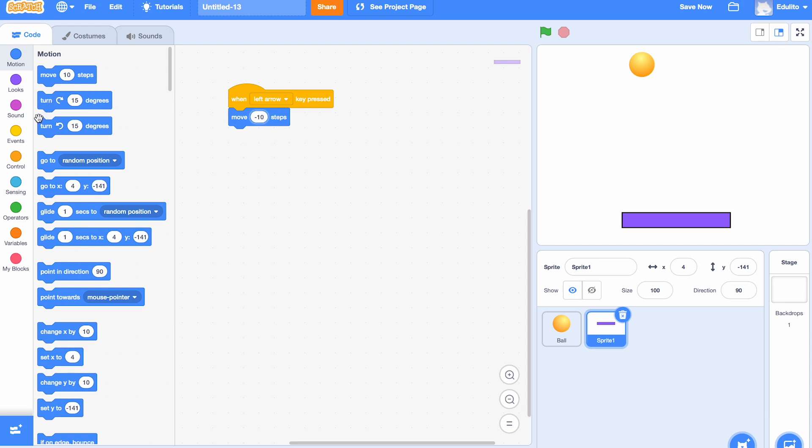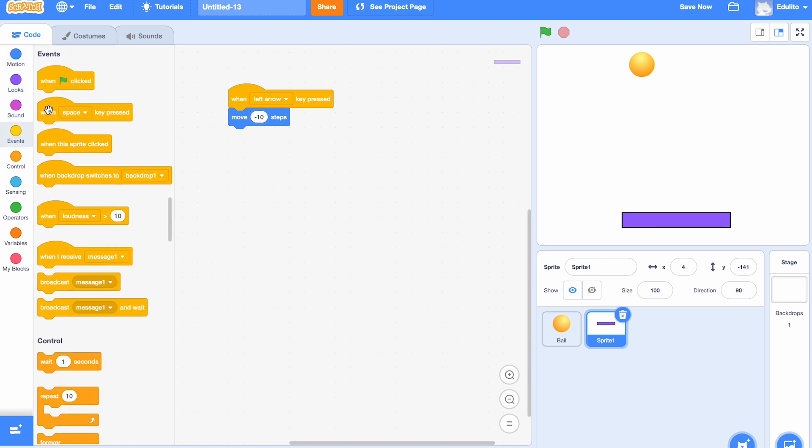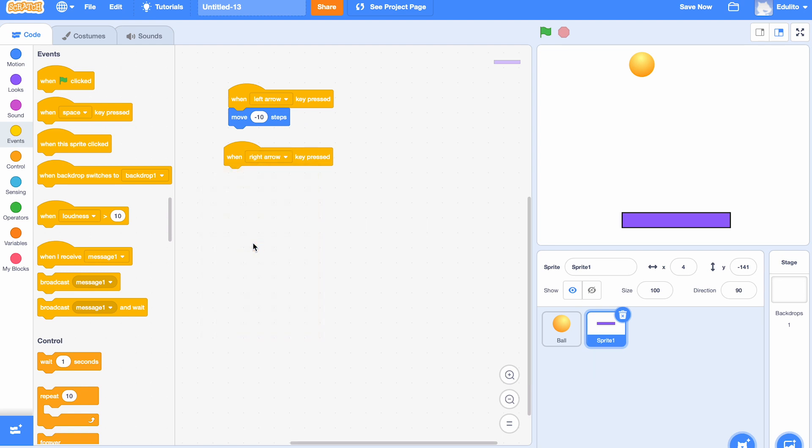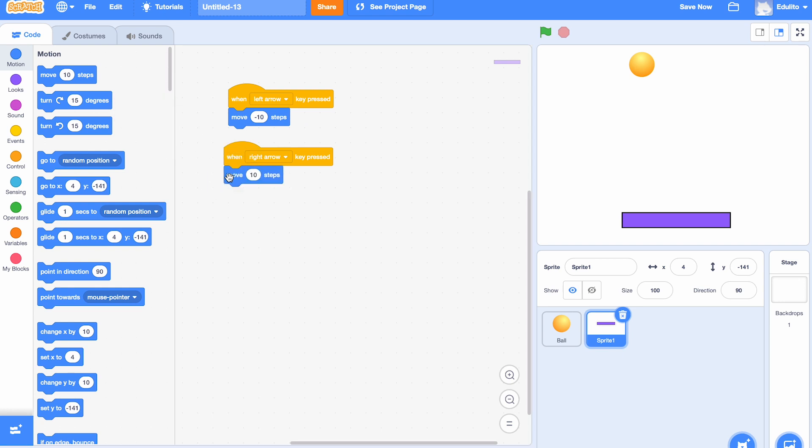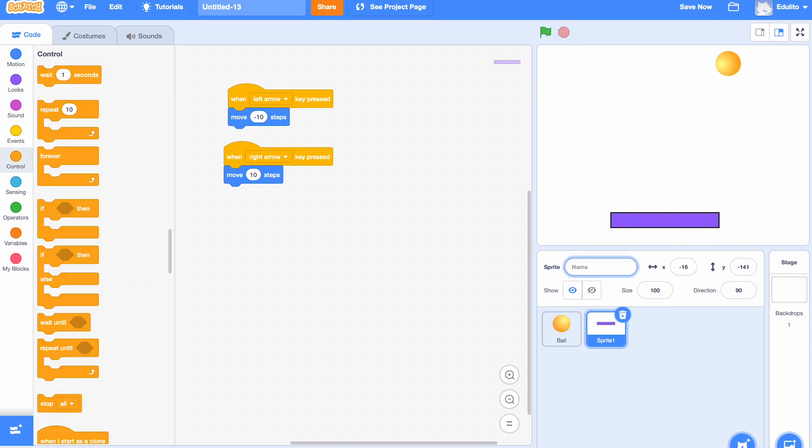Now we get another one. This time when the right arrow is clicked, what we want to do is move to the right. So we're going to choose 'move 10 steps'. So now if we press the right arrow it moves to the right; the left arrow, it moves to the left.